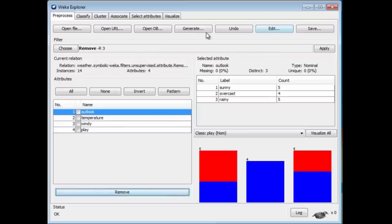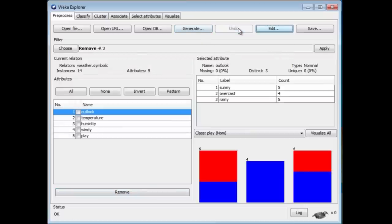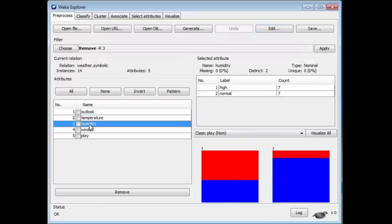Anyway, filters are really useful and can do much more complex things than that. Let's, for example, imagine removing not an attribute, but let's remove all instances where humidity has got the value high. That is, attribute number three has got its first value. That's going to remove seven instances from the data set.